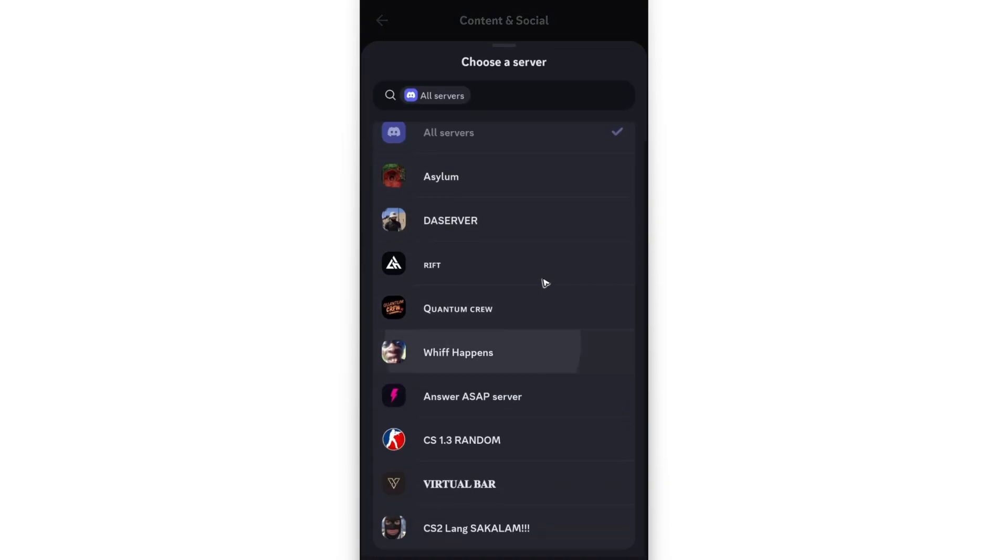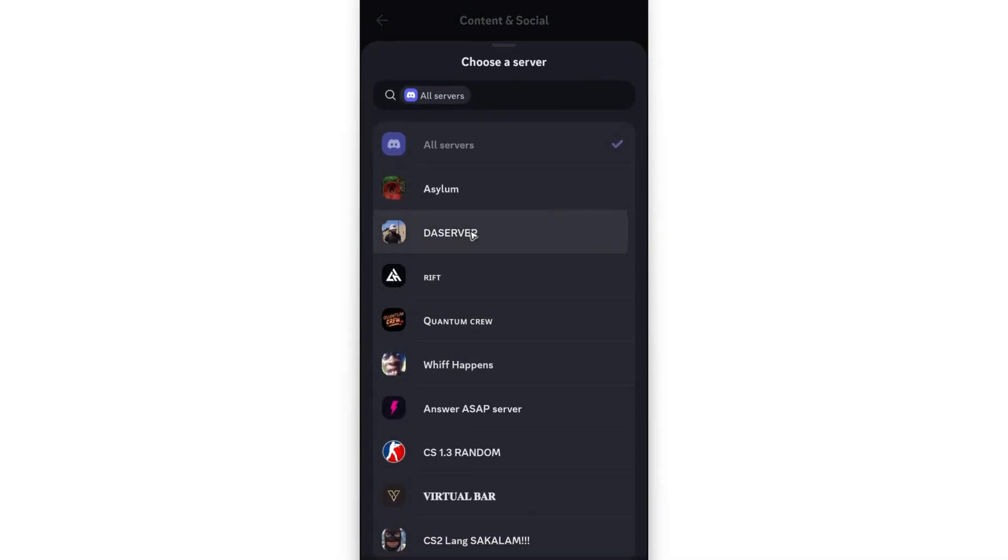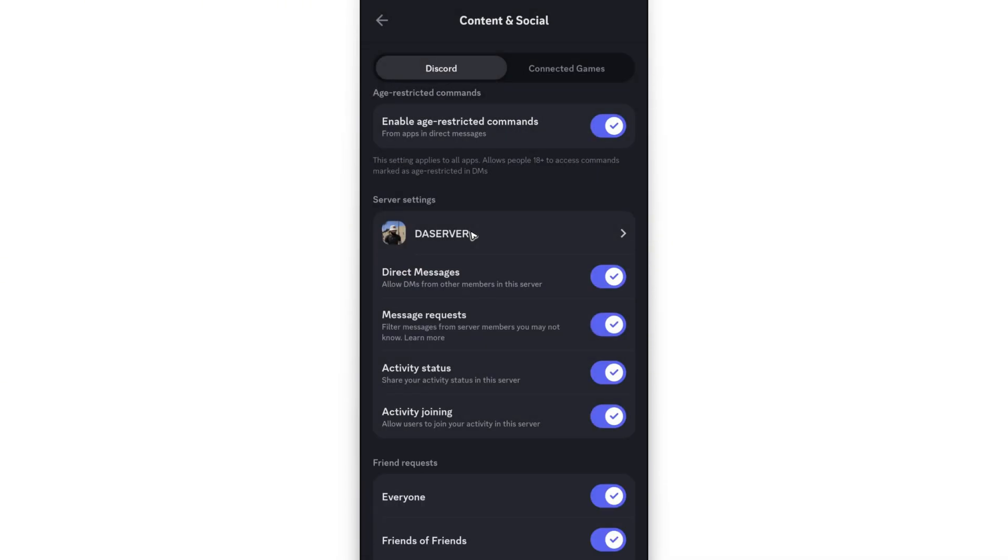Tap on it. Let's say for example, I'm just going to select the server right here. As you can see, by default, your activity status is turned on.